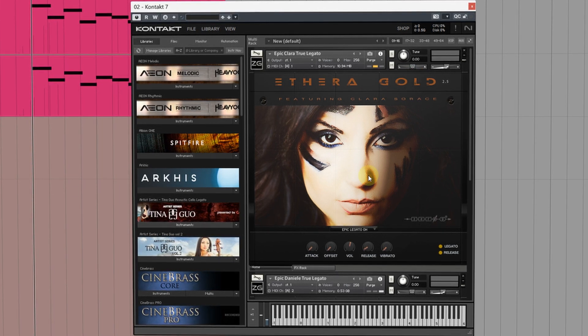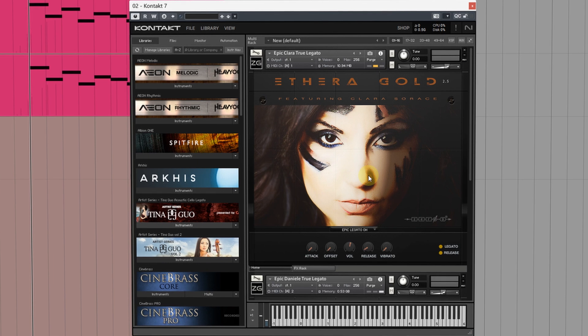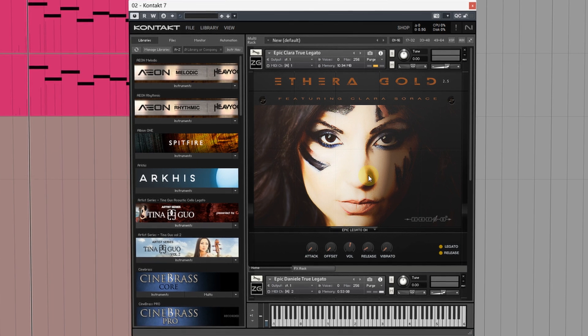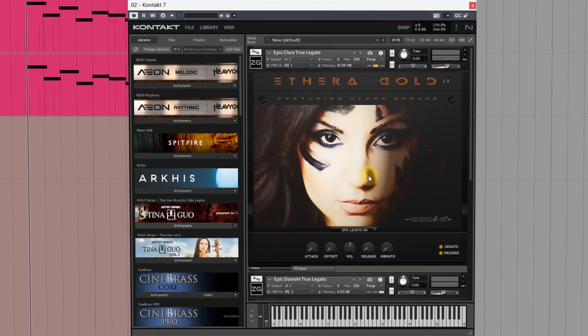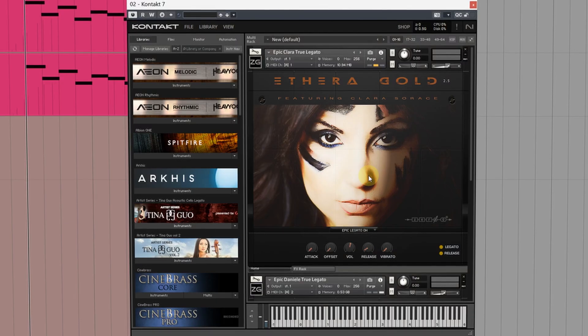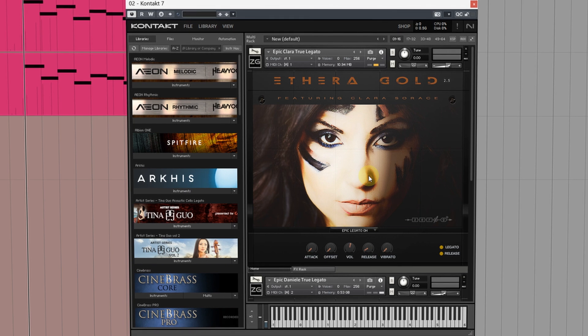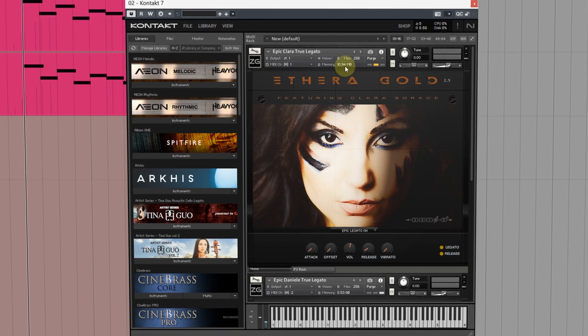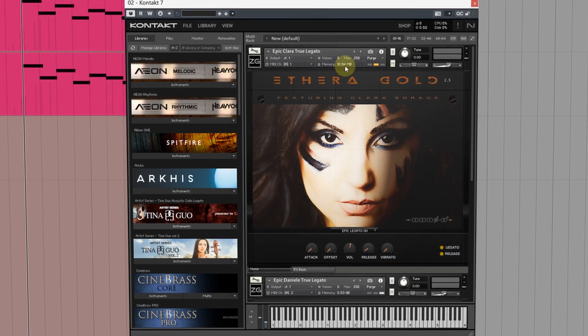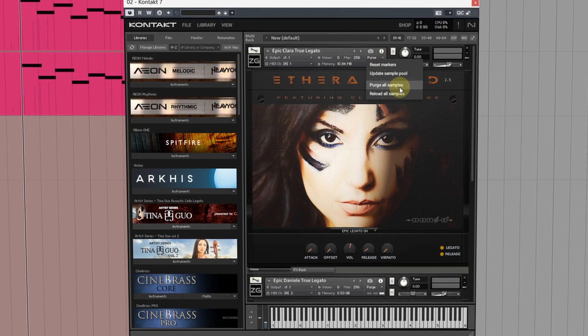When you choose this any notes that were not previously triggered by MIDI or your face smashing the keyboard will be completely unloaded from RAM saving you memory. These will be dynamically loaded as MIDI notes are triggered or as you play.